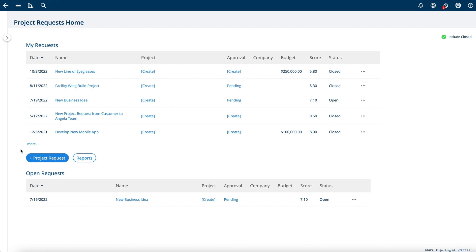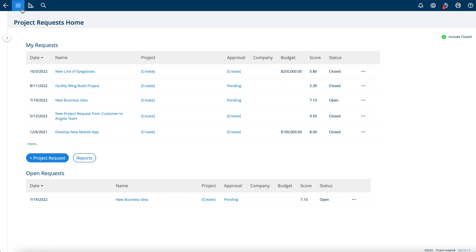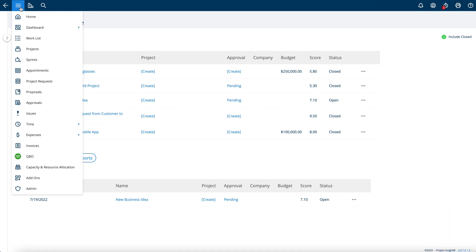This video will show you how to use the project request form within Project Insight using our project request form add-on. In Project Insight, when navigating the My Insight dropdown, you'll see there is a Project Request Home.